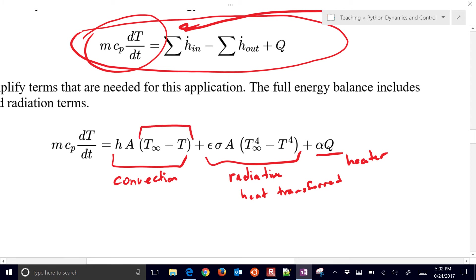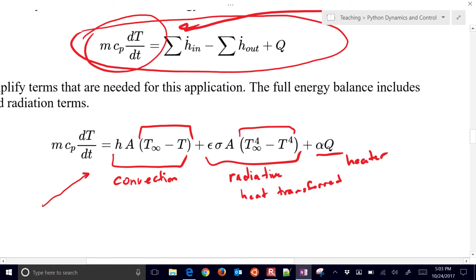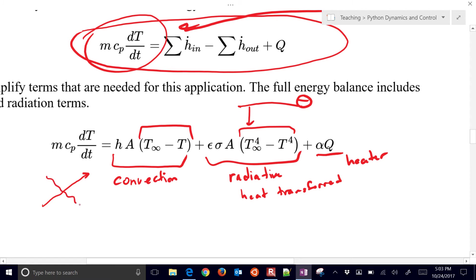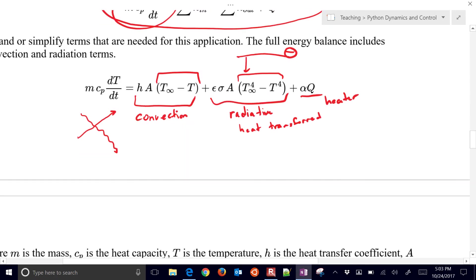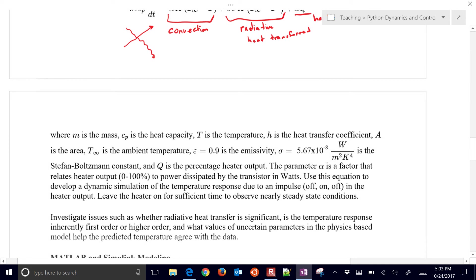For example, if you're in outer space and you're at 4 Kelvin background temperature there, then you might cool down because this is going to be very low. This term is going to be negative, and that's going to cause the accumulation term on the left to go down. So there's our energy balance, and we just want to put that into code now.